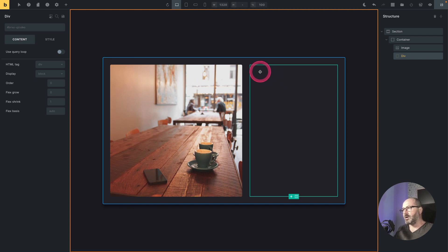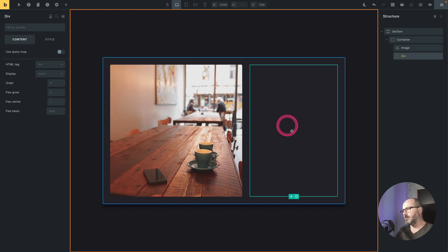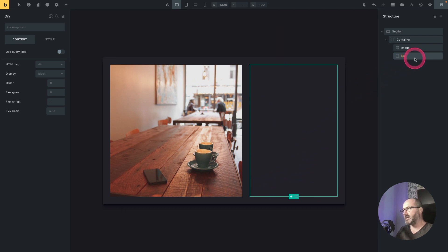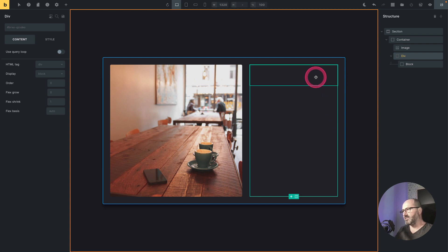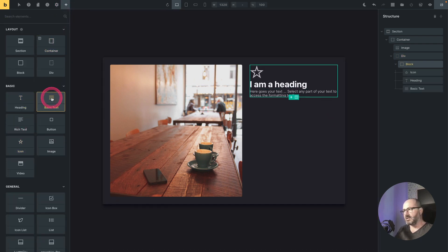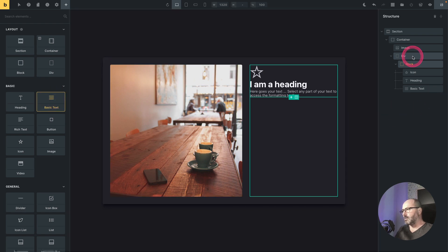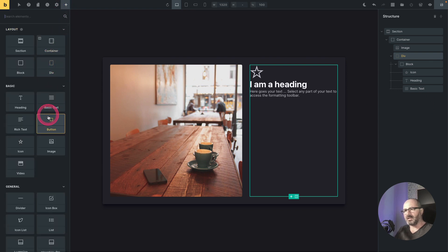Now let's add some content to the div. I want an icon, a heading, a text, and a button at the bottom. But I don't want even spacing — I want the icon, heading, and text grouped at the top, and the button at the bottom. So I will create another container using a block element, allowing me to add the icon, heading, and text inside it. Then at the div level I will add another element for the button.